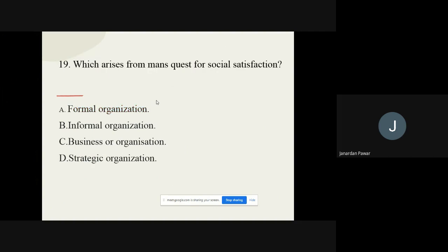Question number nineteen: Which arises from man's quest for social satisfaction? The options are formal organization, informal organization, business organization, or strategic organization. The correct option is informal organization. Question number twenty: Which type of organization is permanent and stable? The options are formal organization, informal organization, business organization, or strategic organization. The correct option is formal organization.